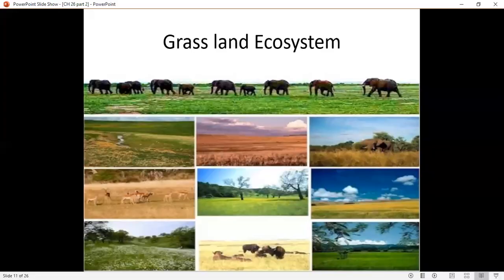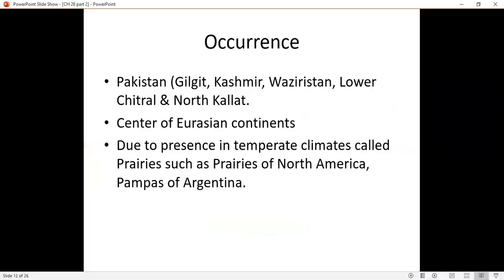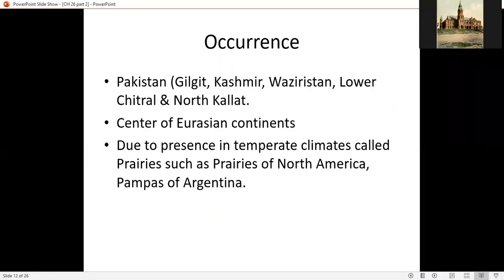If we first look at the grassland ecosystem, this is a biome where the annual rainfall is about 250 to 750 mm, which is about 10 to 30 inches. There is rain here, but it is not enough to support a forest. It is called the grassland ecosystem. In Pakistan, grassland ecosystems are found in Gilgit, Kashmir, Waziristan, Lower Chitral, and North Kalat.